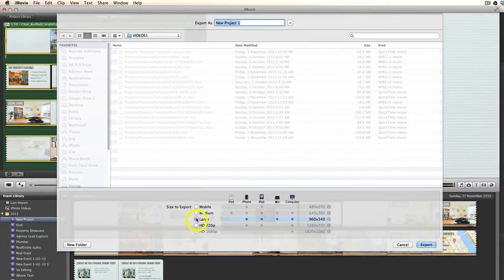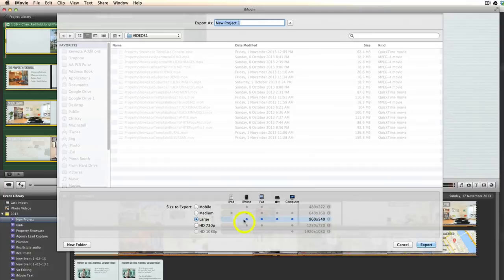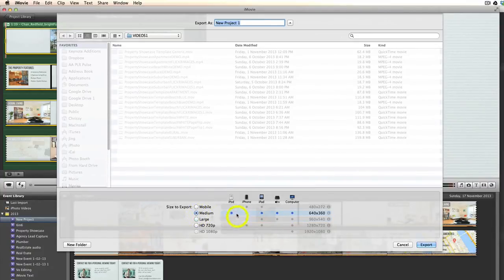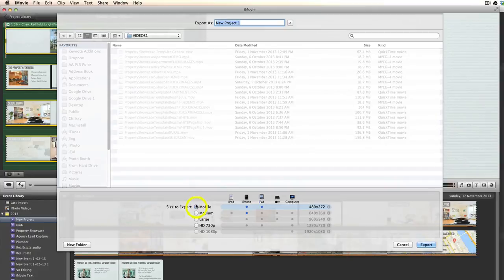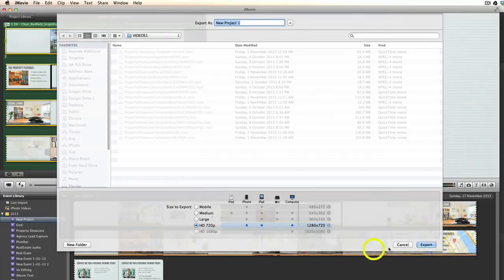So if you change it to Large, you know it's suitable for all these different devices. If you change it to Medium, it's okay to play like on an iPod, for example. Or you might choose for it just to be suitable to play on a mobile. Generally I would just leave it at HD 720p and then you click Export.